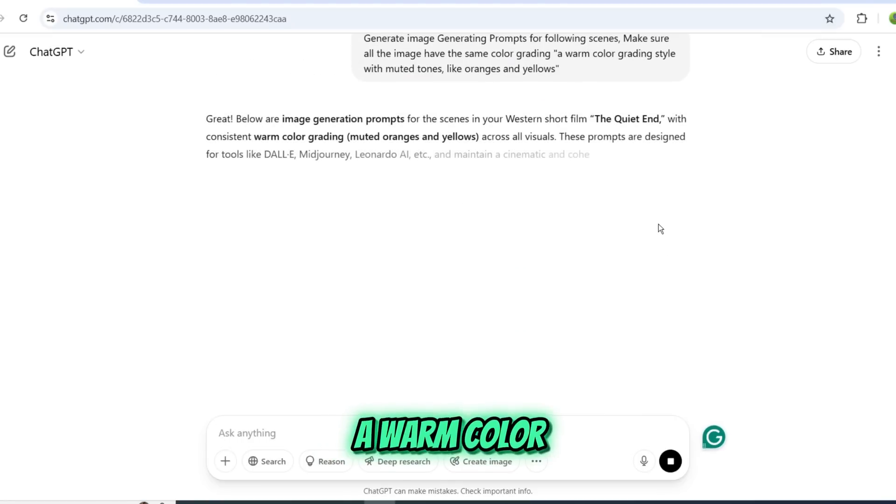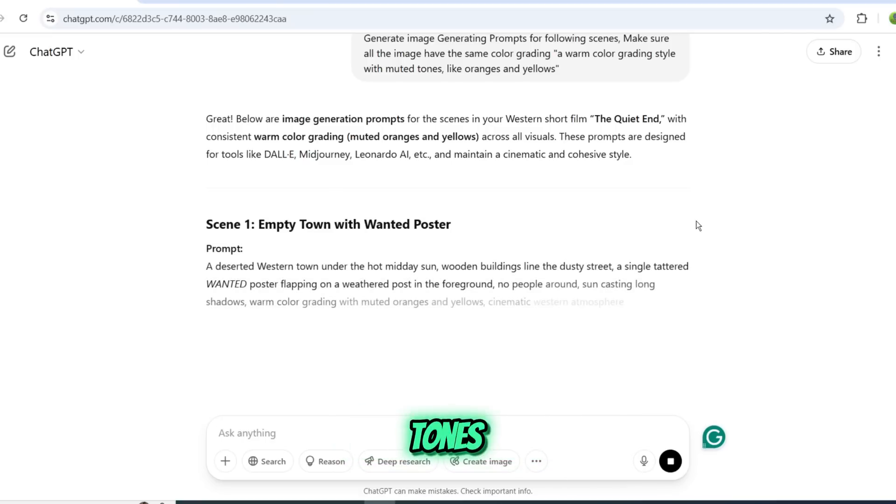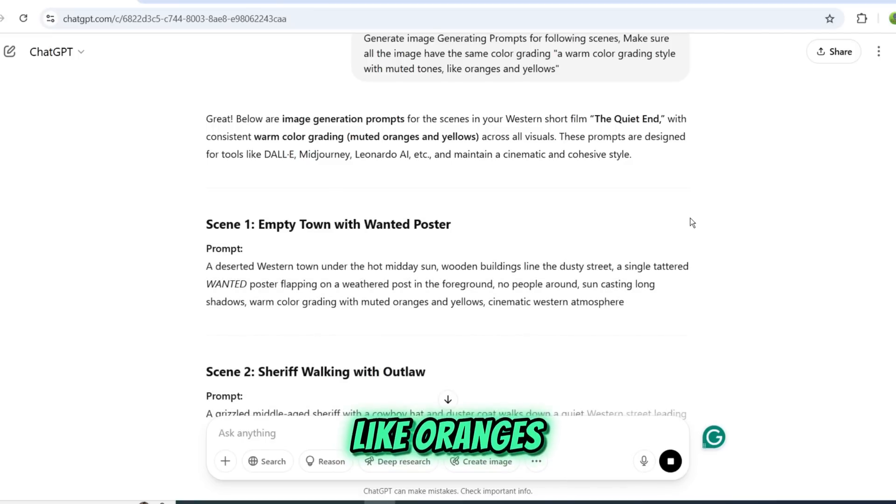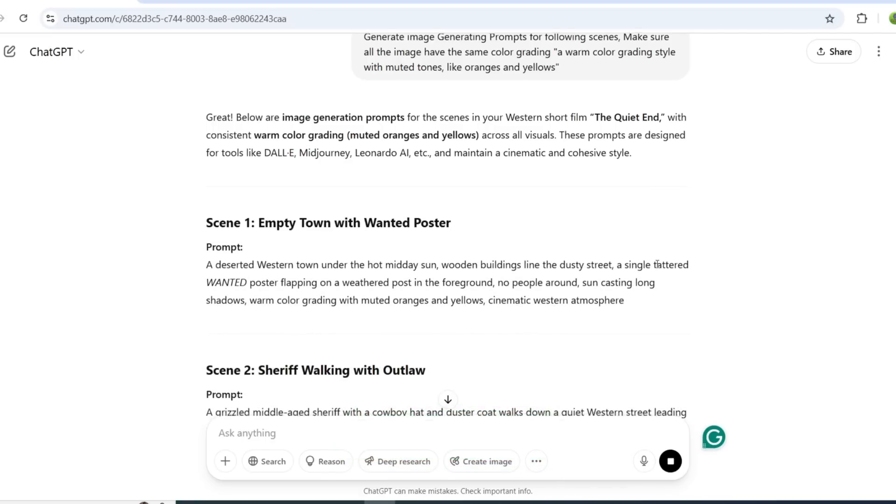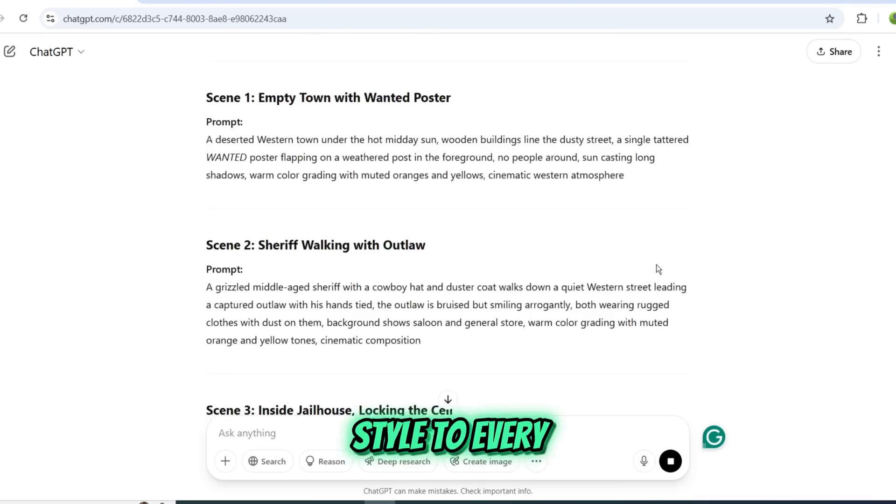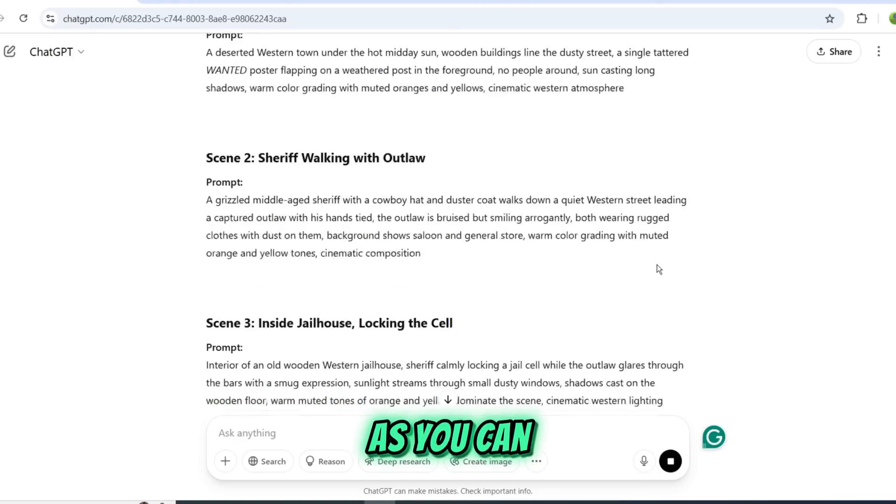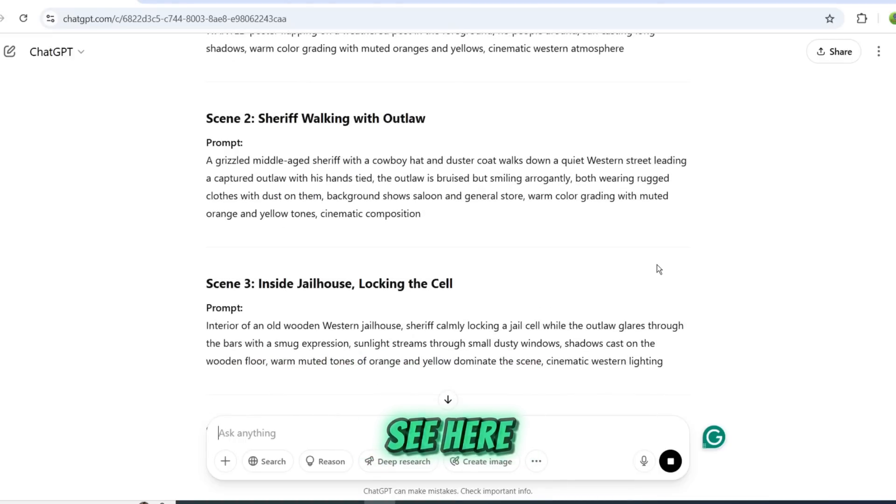Specifically, a warm color grading style with muted tones, like oranges and yellows. ChatGPT will apply this style to every scene it creates, as you can see here.